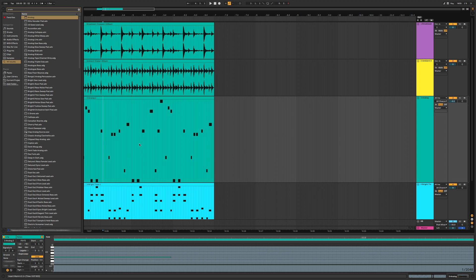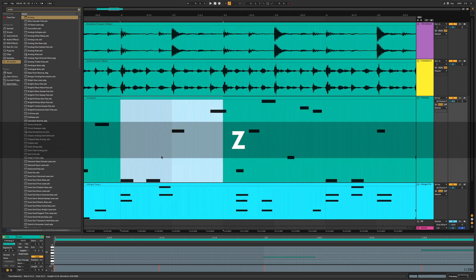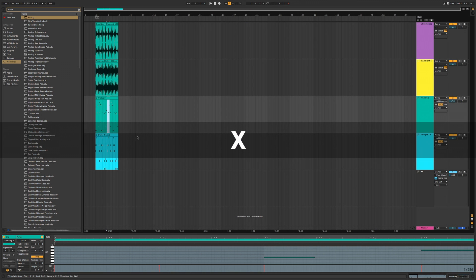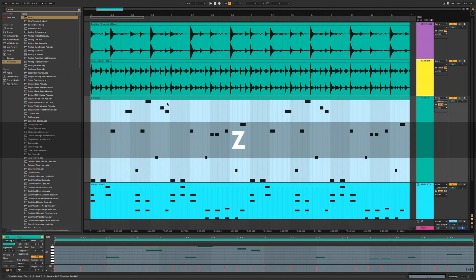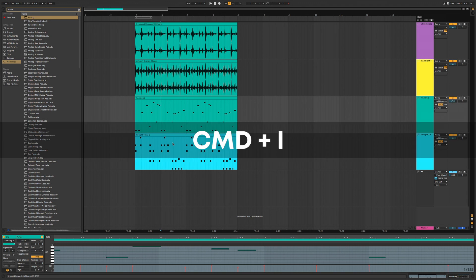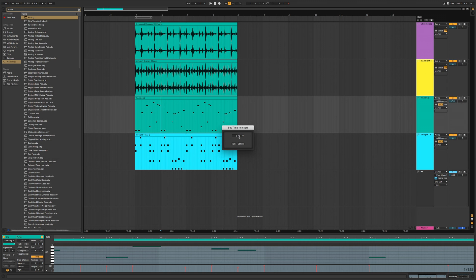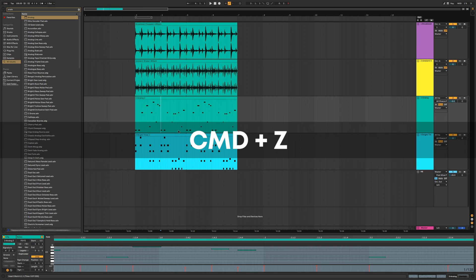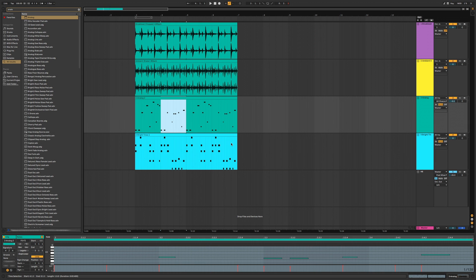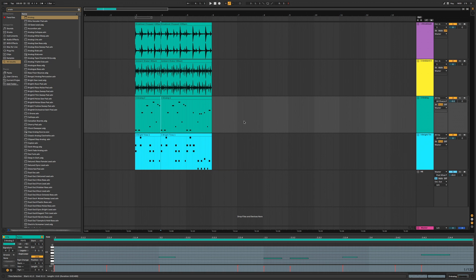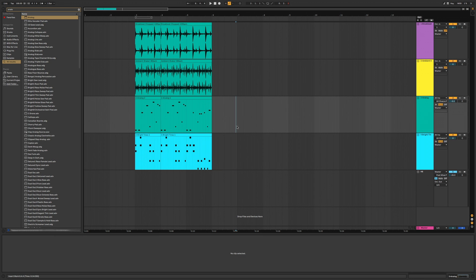To zoom into a specific section, select it with the mouse and press Z. To zoom back out keep pressing X. You can also select a clip and press Z to hone in on it. Ableton Live allows you to manipulate time: to insert time select a region and press Command I, then type in how many bars and beats you want and it'll insert in the middle. You can undo with Command Z.